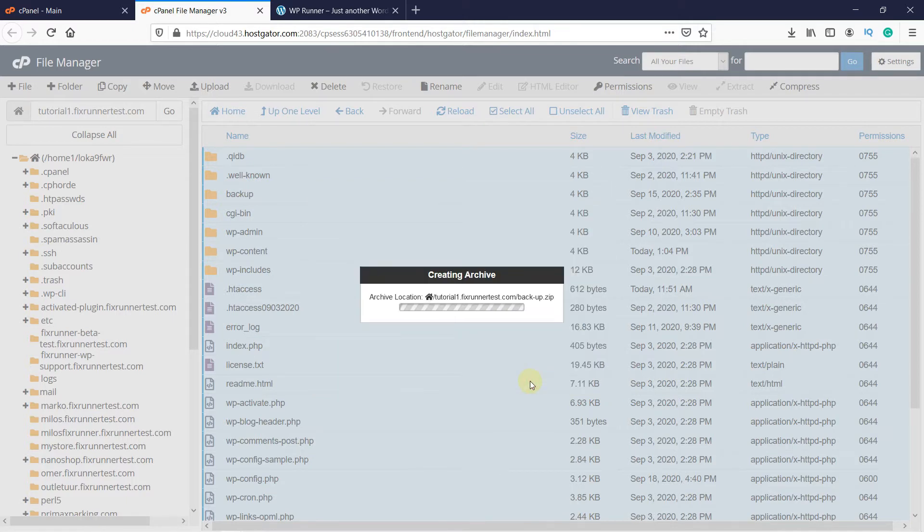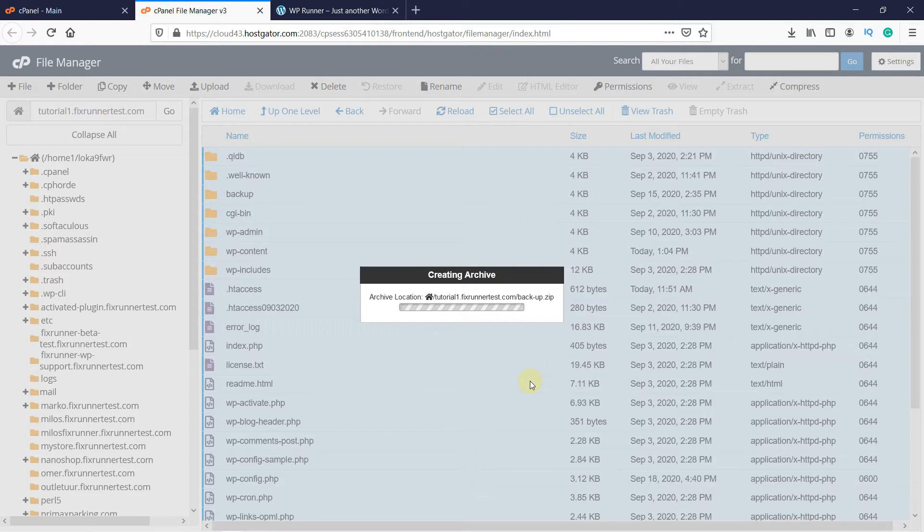Then click on Compress Files. Wait for the files to get compressed. This will zip all the files, which will make it easier to download them. This is not possible via FTP. If you want to zip these files, you have to do it via cPanel.